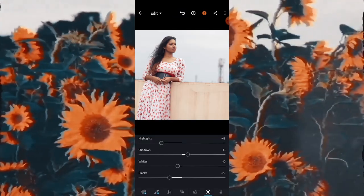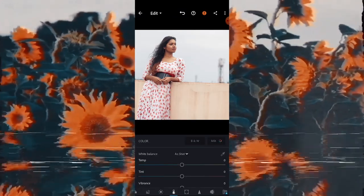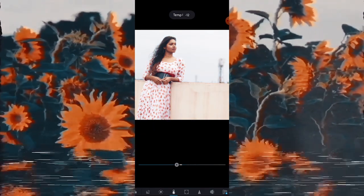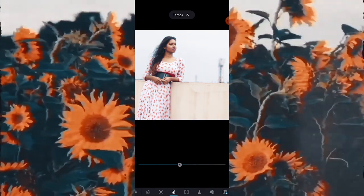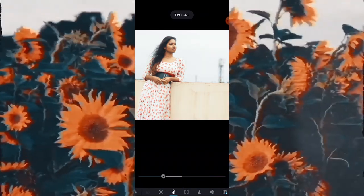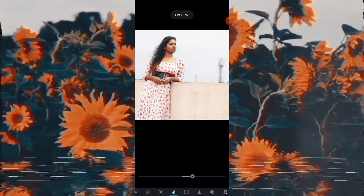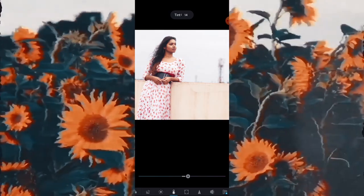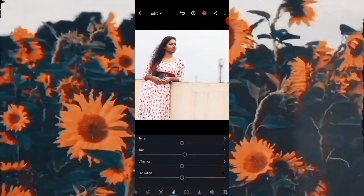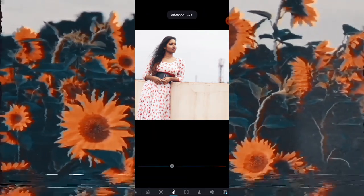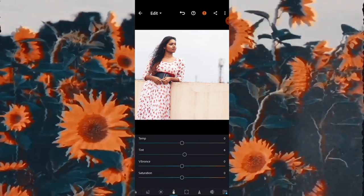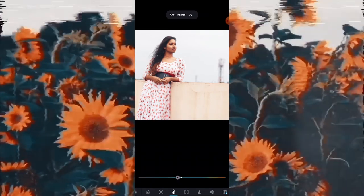Now move forward to Color. Here you can change the tone of the photo by adjusting the Temperature — just play with it. You can also change the Tint here, and I am going to change that a little bit. Moving downward, you can change the Vibrance of the picture. You can also change Saturation, but I am going to keep it at 0.